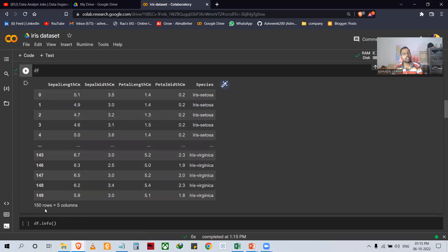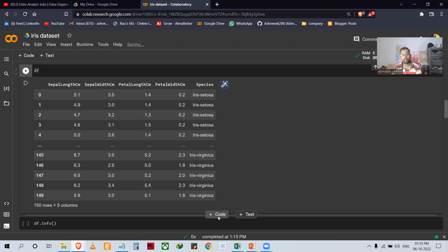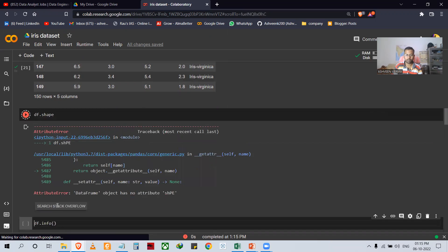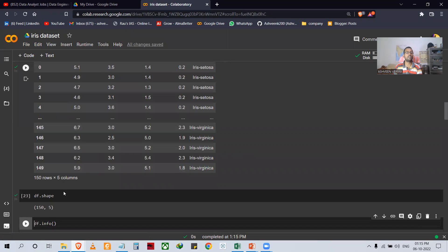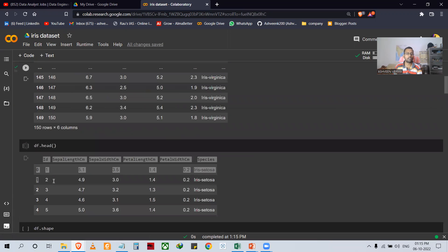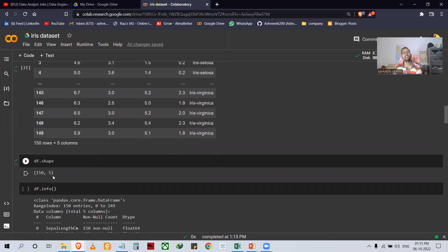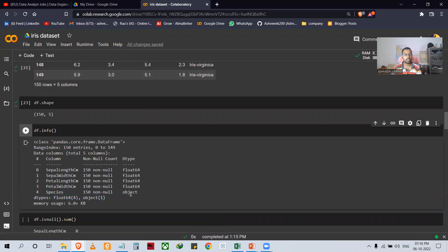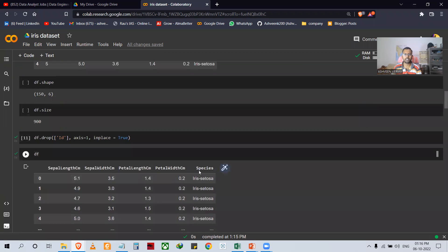Here you can see the dataframe is now 150 by 5 — we successfully removed the ID column. In the next line, I checked the information of my dataset using df.info(). It shows sepal length: 150 non-null float64, and so on. The species column is of object type.